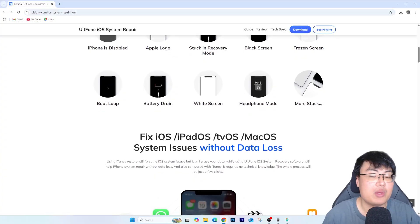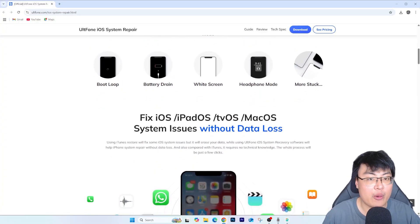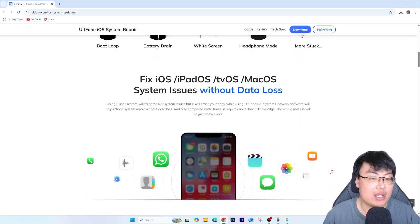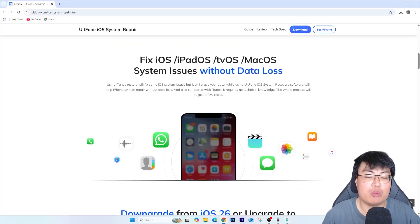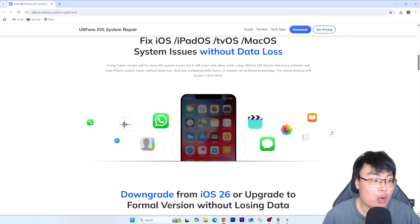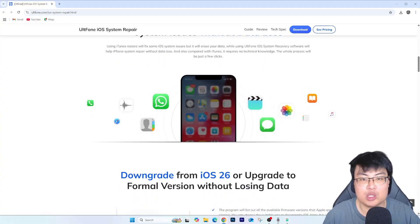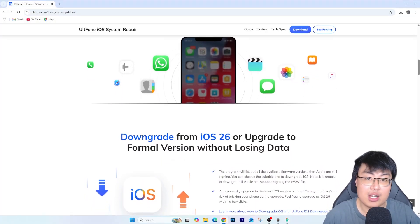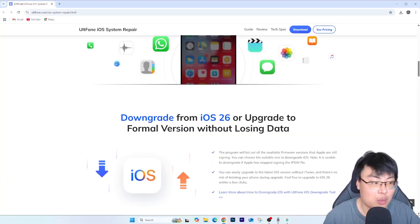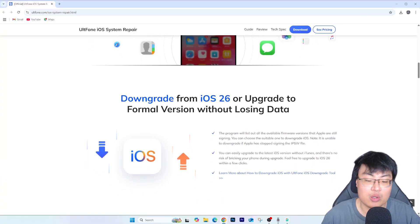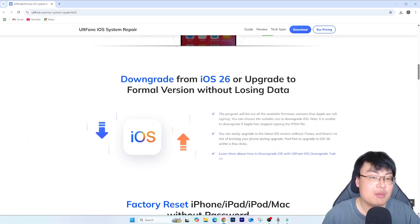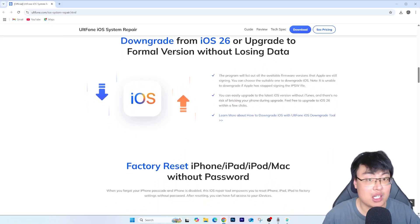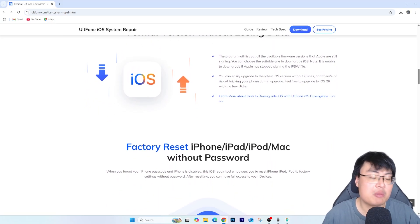As you guys have known, downgrading an iOS version has been really hard. Most of the time if you want to go to the shops to have them help you downgrade, they will charge you an absurd amount — almost four to five times the price you get for this license. It's not worth it, and you might not know what they might do to your phone; they might swap out internal parts with third-party parts without you knowing. There's a risk to it, and you're paying a lot more money. Why not just do it at the comfort of your own home without worrying about that, and without losing any data?